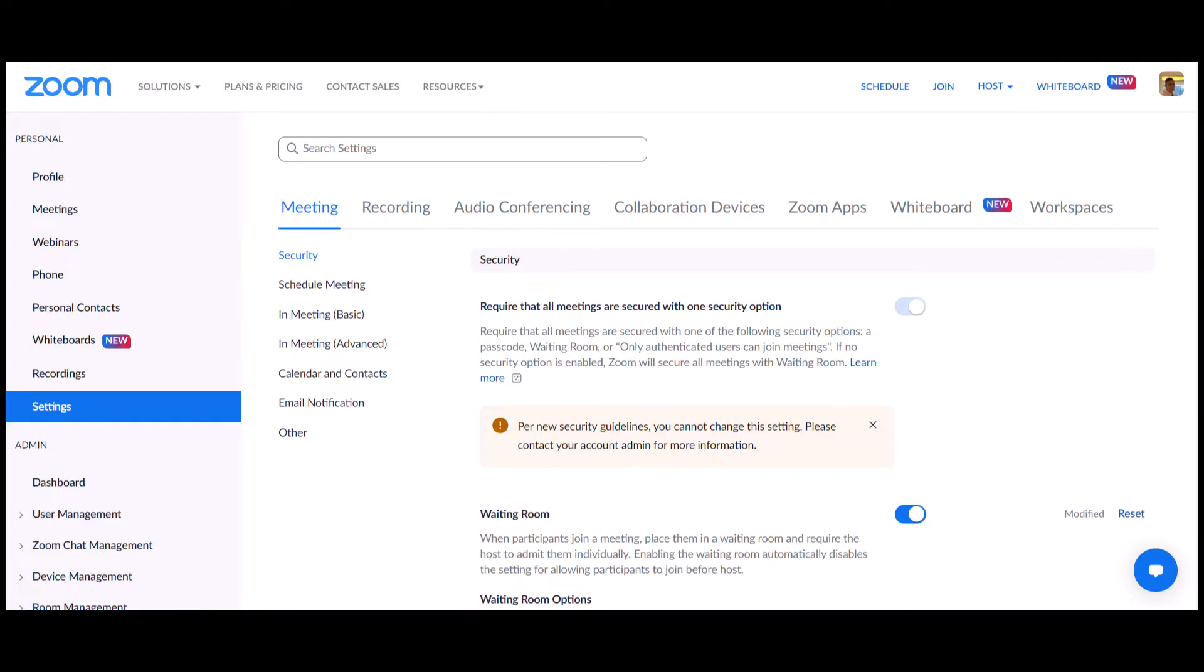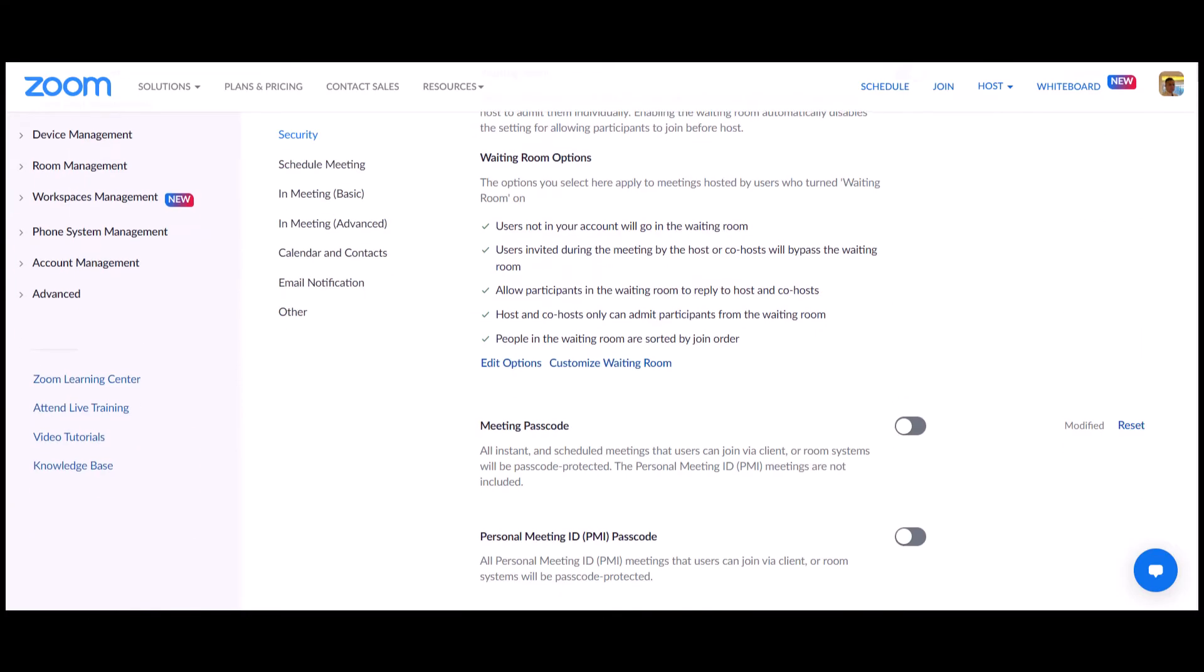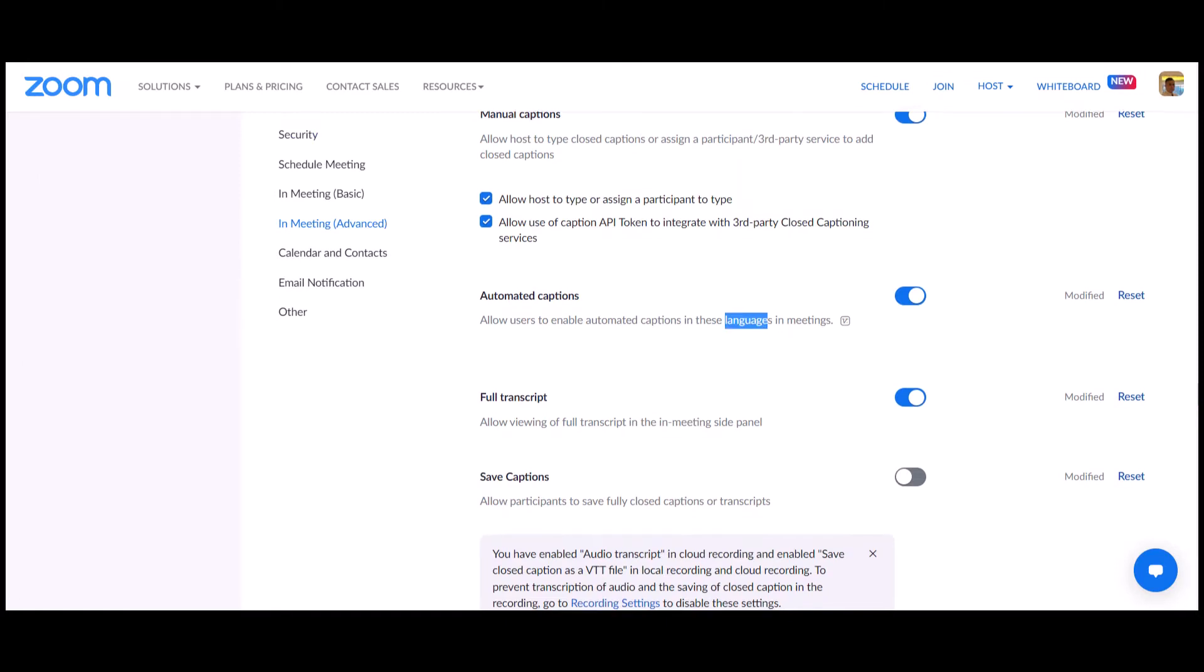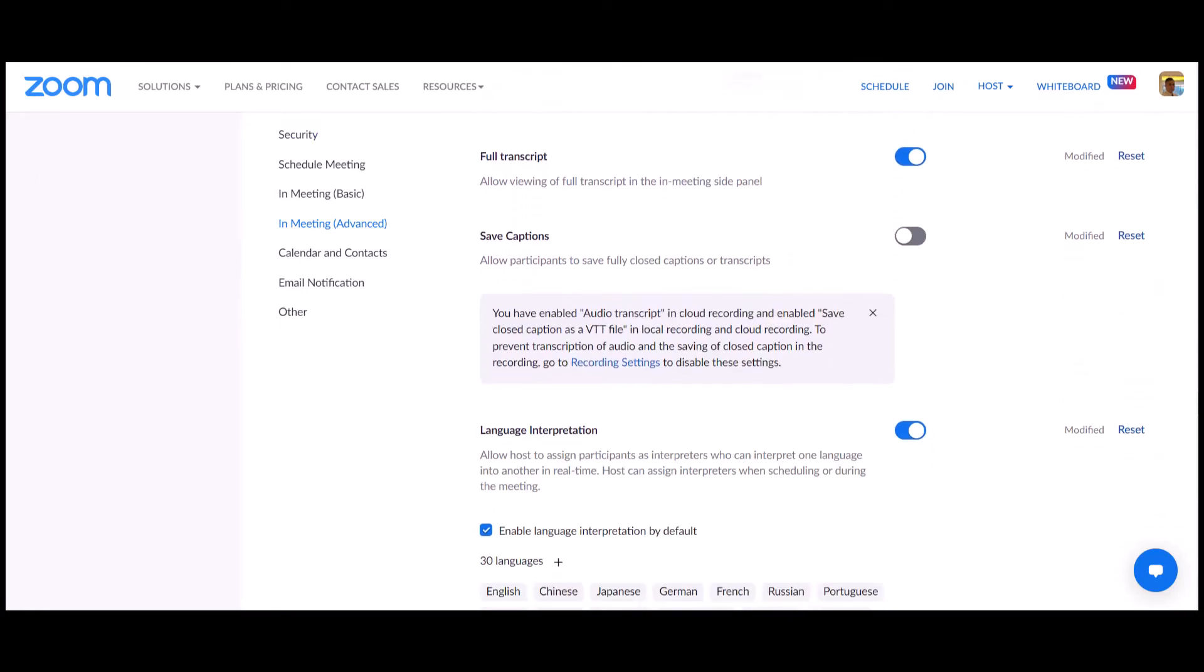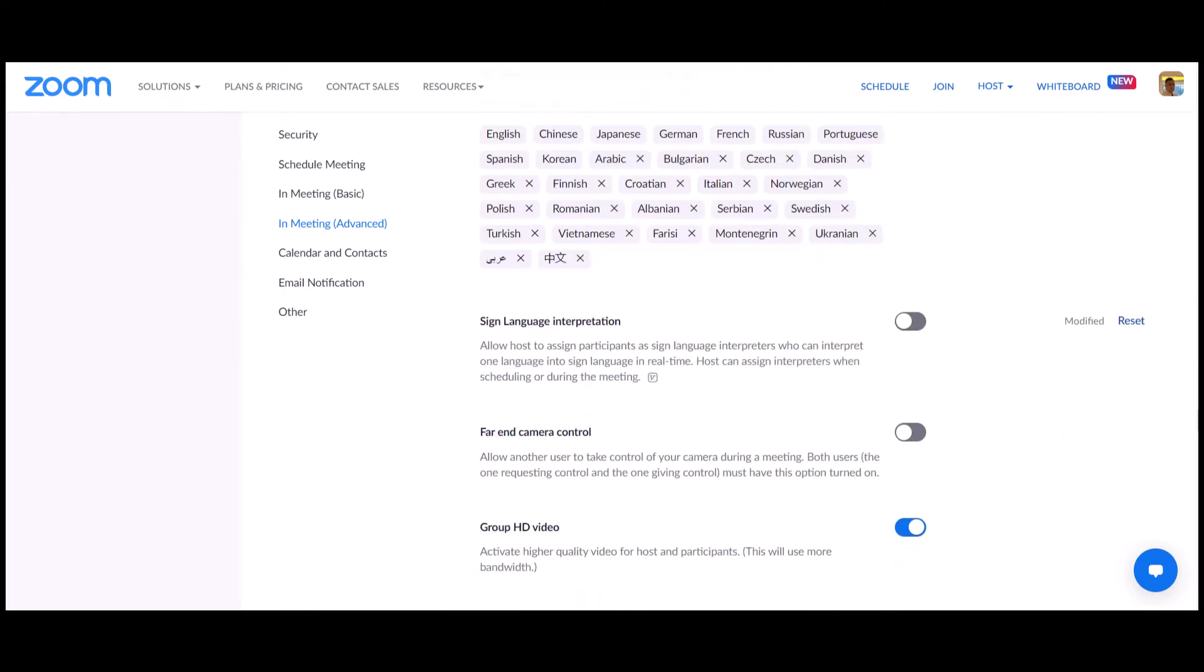In order to enable sign language interpretation, sign into your Zoom account, go to Settings, and then scroll down or just quickly search for 'language.' You will see Captions, scroll down to Language Interpretation, and then comes Sign Language Interpretation.